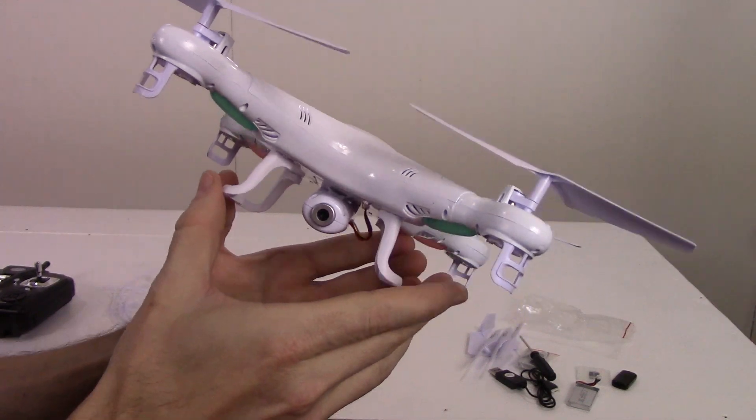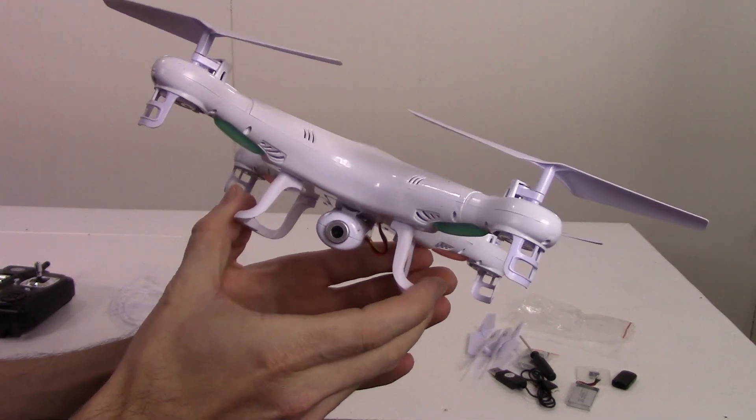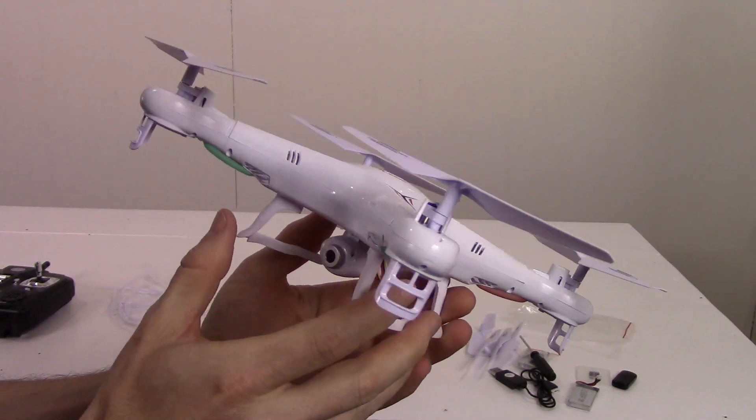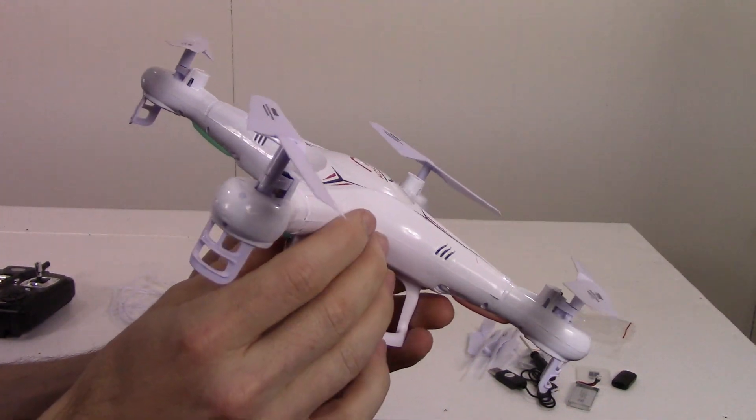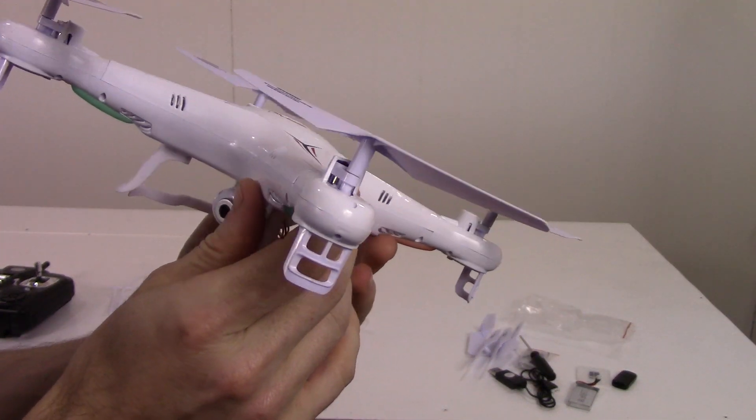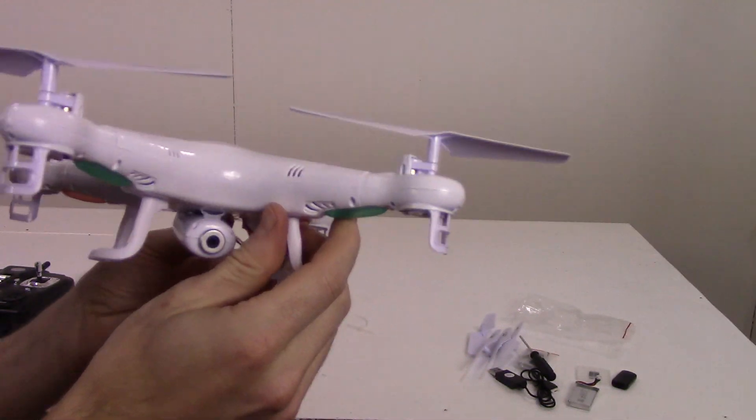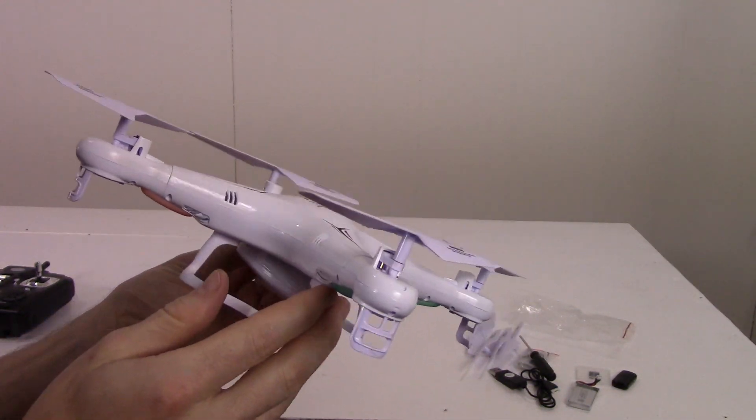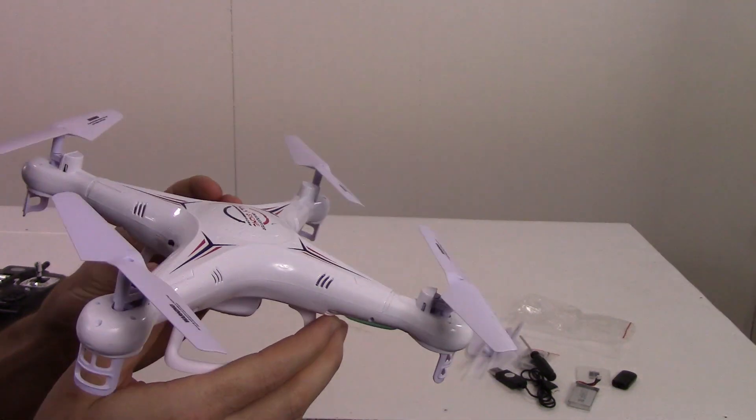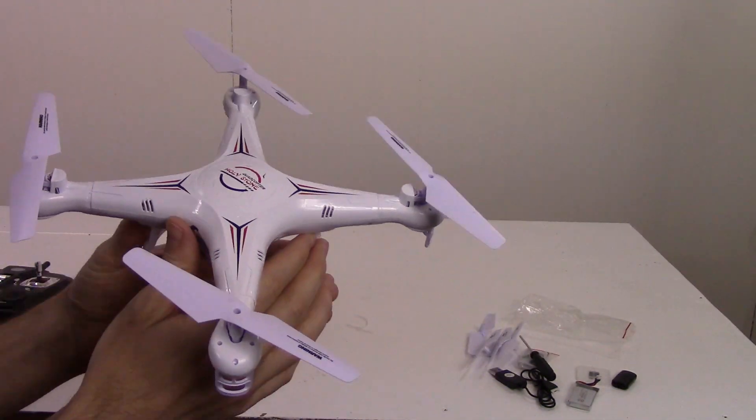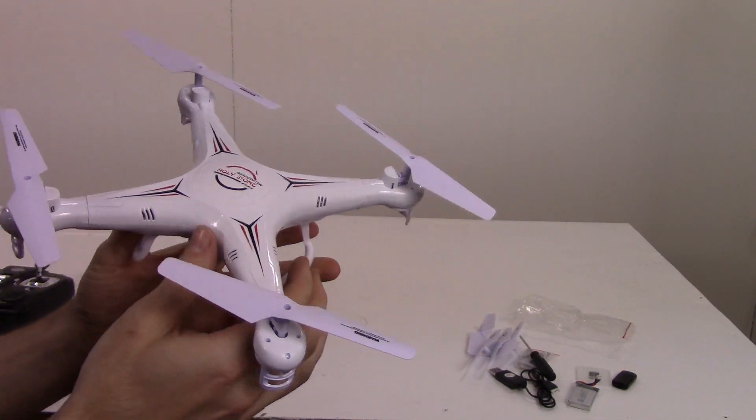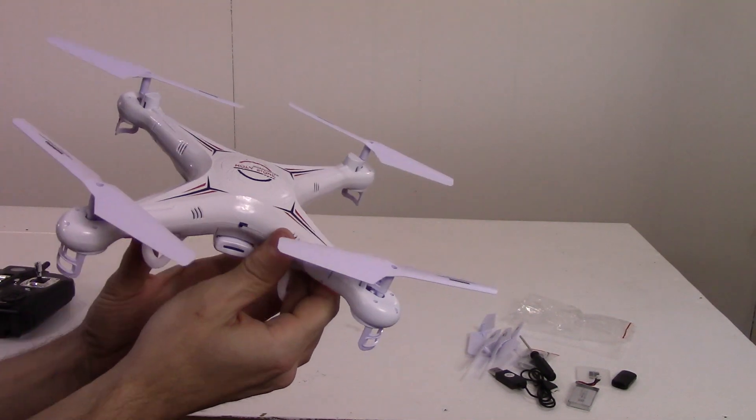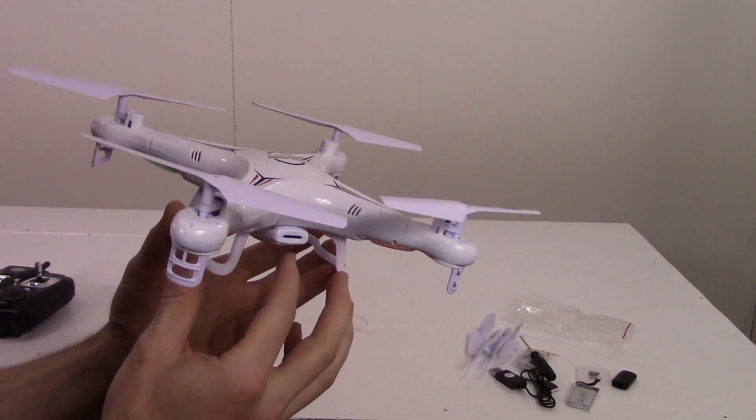I believe the camera is 720p, 30 frames per second. I doubt it will be good in wind because it's just too light, but we'll see.